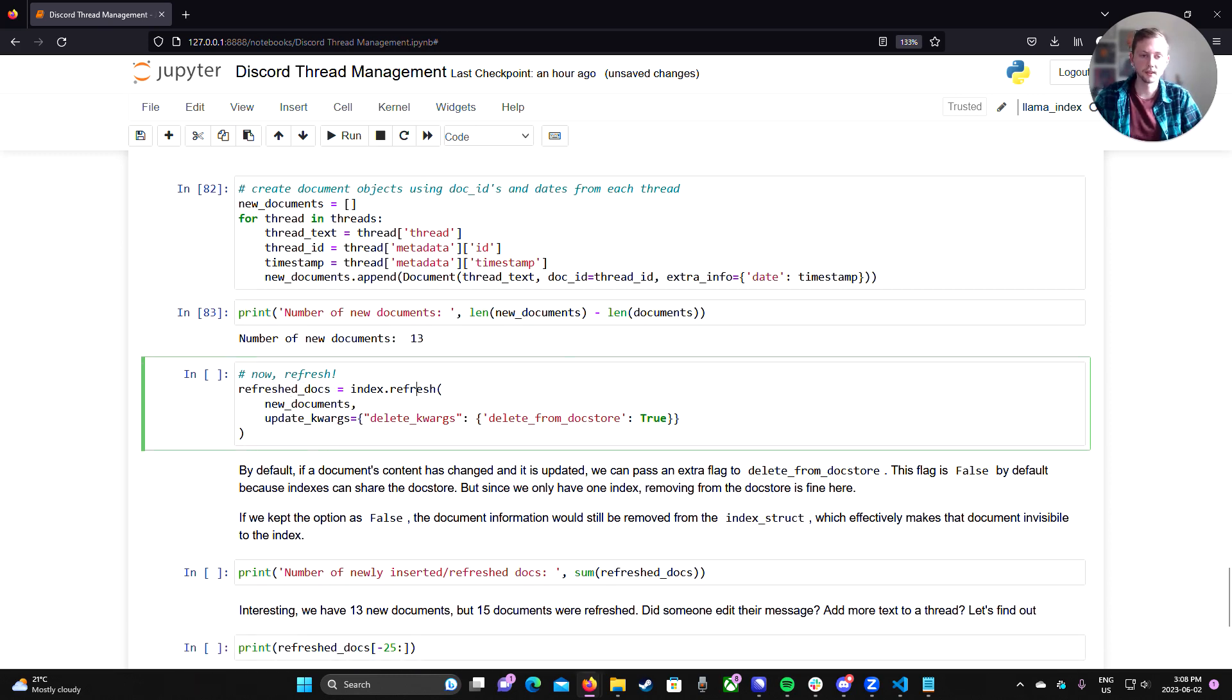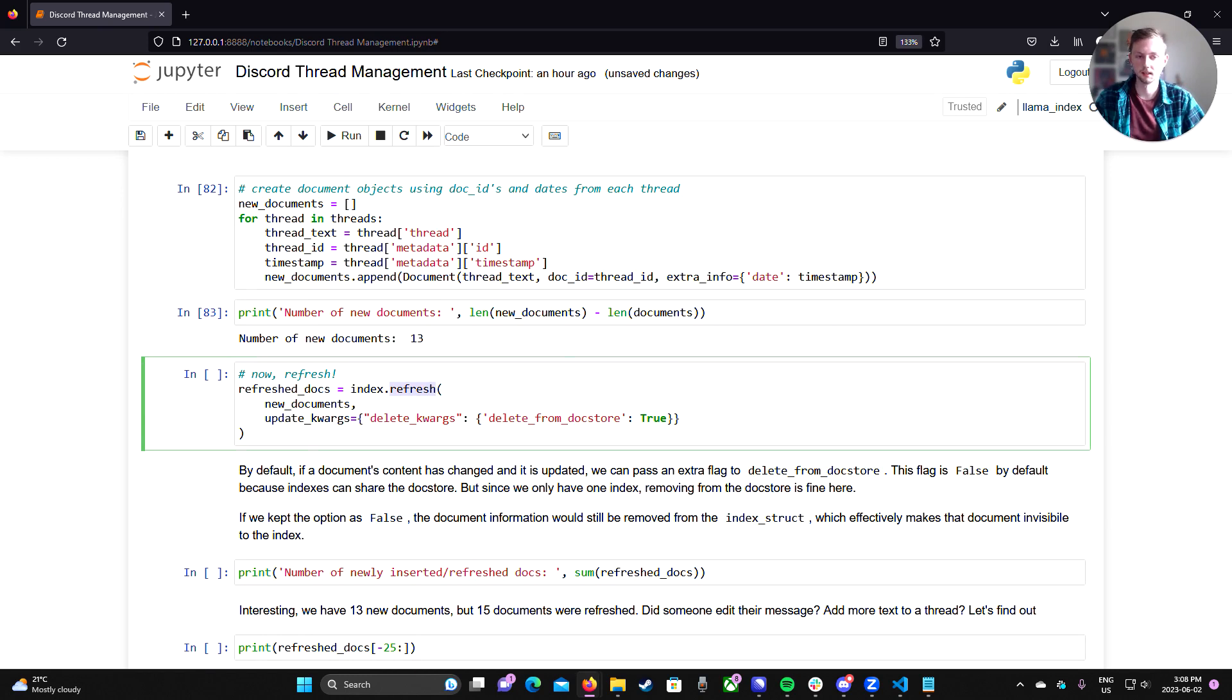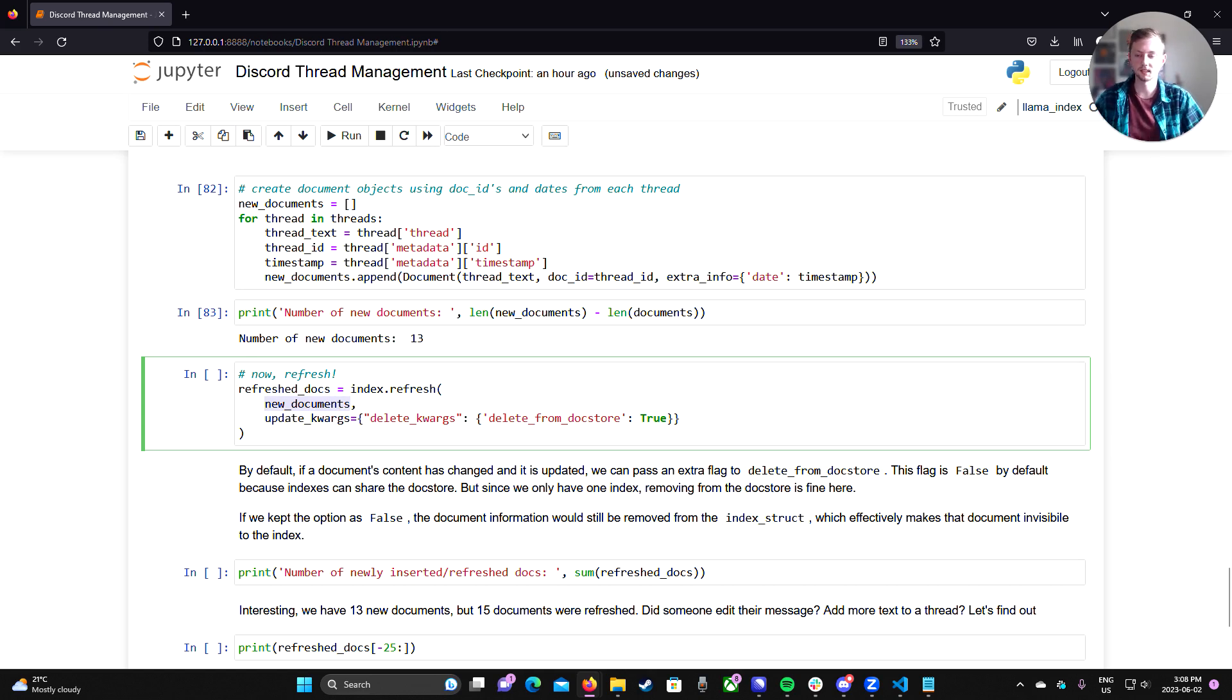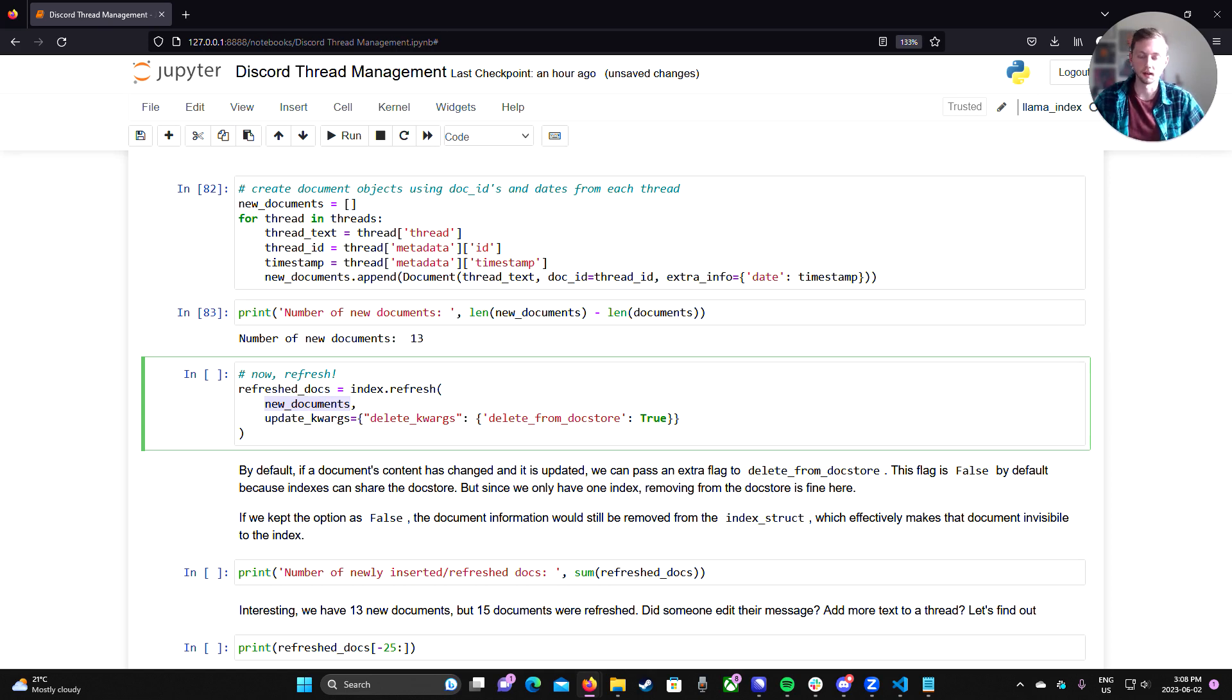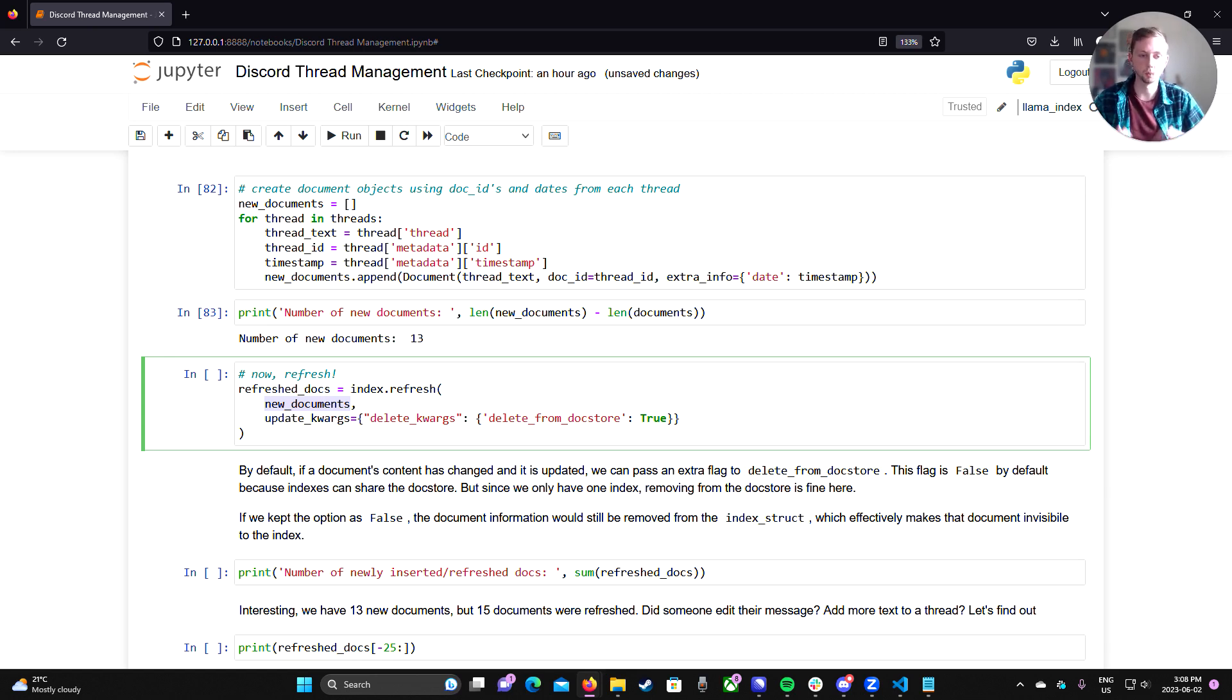And we can also insert these or refresh these into the index. Now, what this is going to do is it's going to do kind of two checks. So since we've explicitly set the doc ID, it can reference the doc ID in these new documents compared to the existing ones. And if the content has changed, maybe a thread got longer or something like that, it will then be updated in the index. Or if that doc ID is not present in the index, it will insert it.